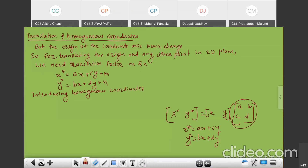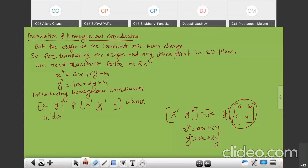Now let us see how we represent homogeneous coordinates of a position vector XY. If a position vector is XY, then we represent it as X-dash, Y-dash, and H. X-dash equals H times X, and Y-dash equals H times Y. This X and Y are multiplied by the homogeneous coordinate H. In this way we convert the vector XY into a homogeneous coordinate vector.